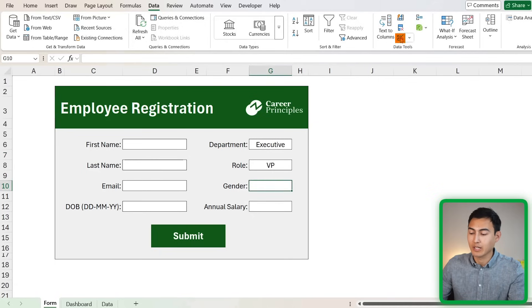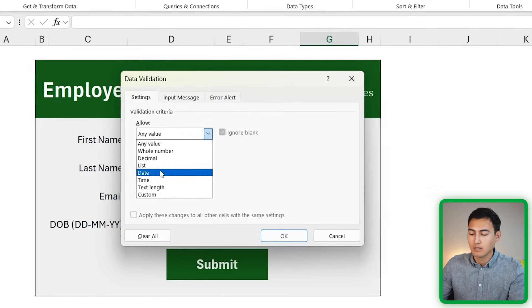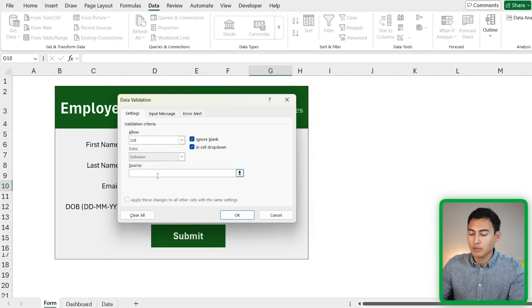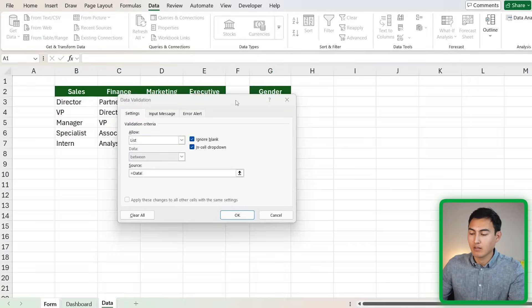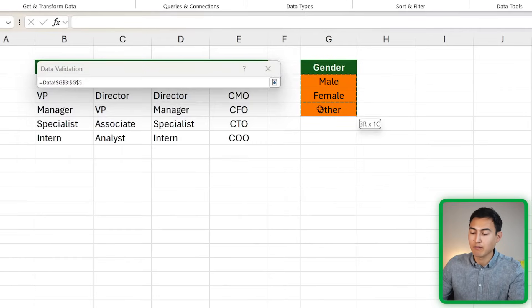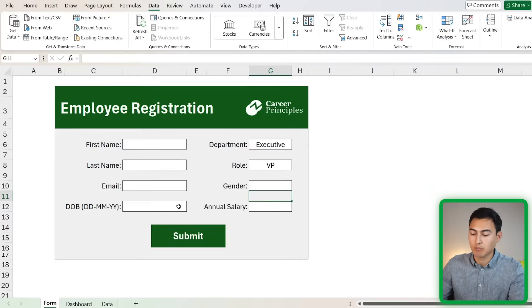We want to do the same thing for gender. Create a Data Validation list and set the source to the gender options in the data tab — Male, Female, or Other. Press OK and it appears as a dropdown.